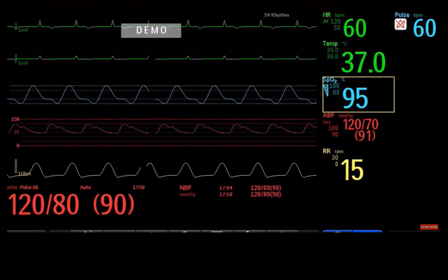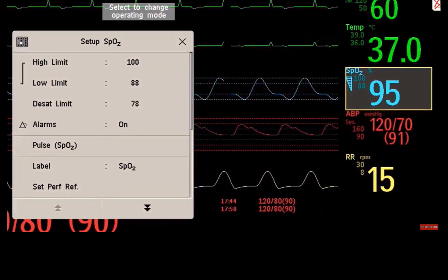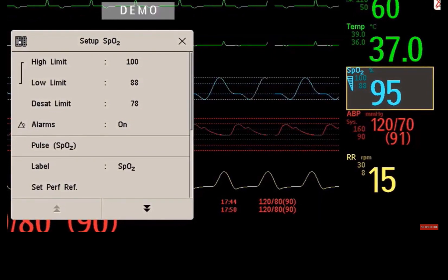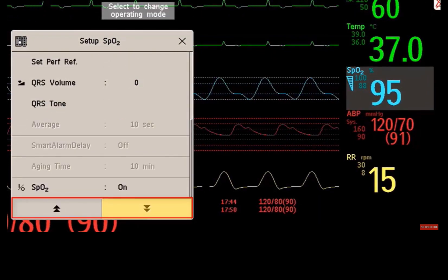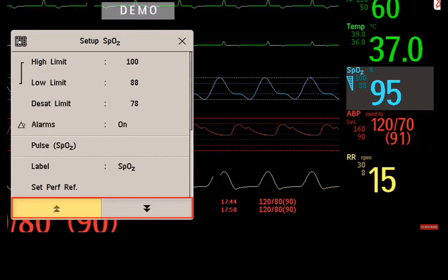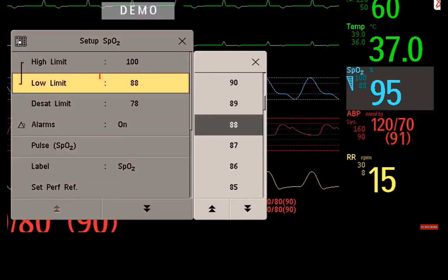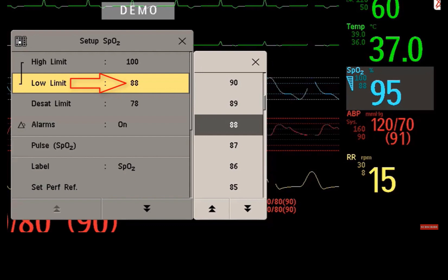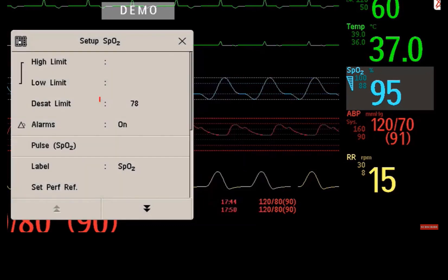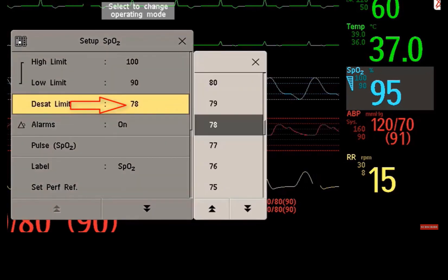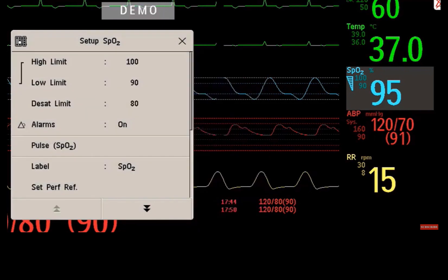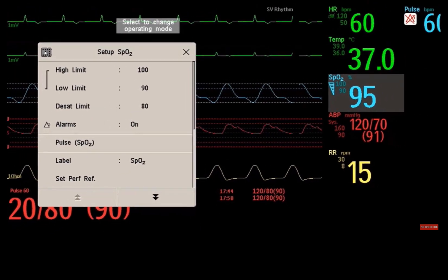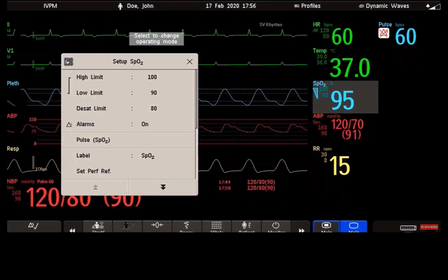Here you see the SpO2 setup menu. In the menu, you can scroll down and up using the arrows. I want to adjust the lower alarm limit and the threshold for the desaturation alarm. I have now selected the new alarm limits and I can close the menu — there is no need for additional confirmation.